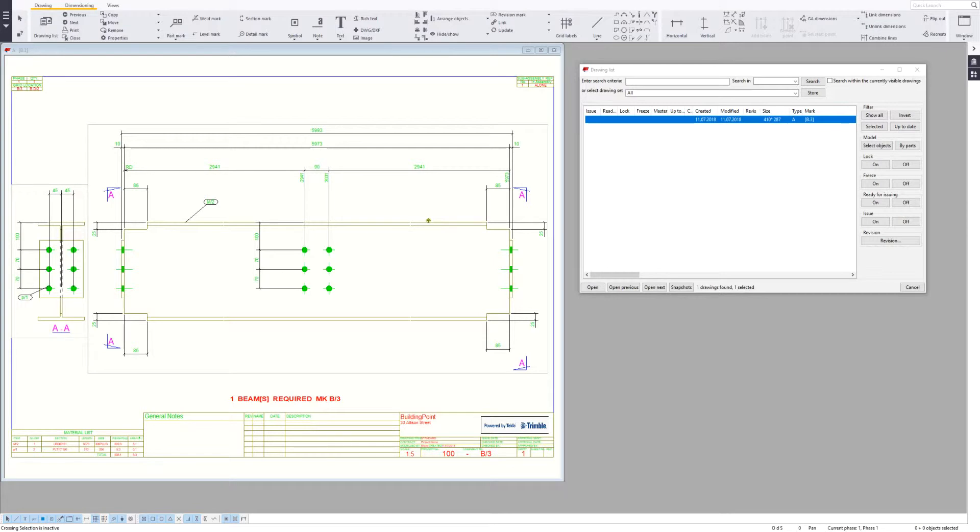In this example, we've got a simple beam assembly drawing. I want to have a look at what that drawing looked like when it was last edited. We're looking at the drawing as it currently stands.